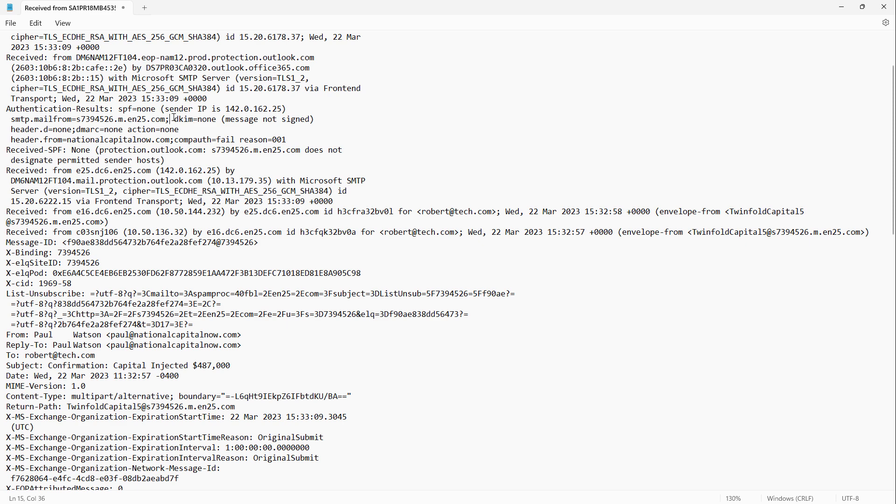Here's another one we don't see. We don't see DKIM, meaning that the message is not signed. A legitimate email is going to be signed by the sender. And this signature is going to be signed based on a legitimate certificate. And it just doesn't have it.